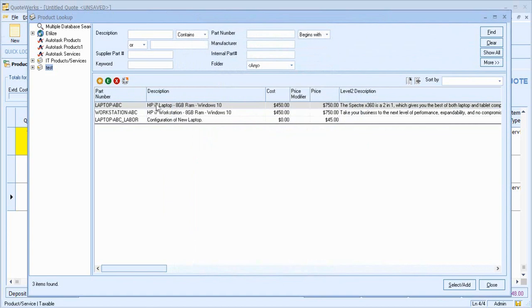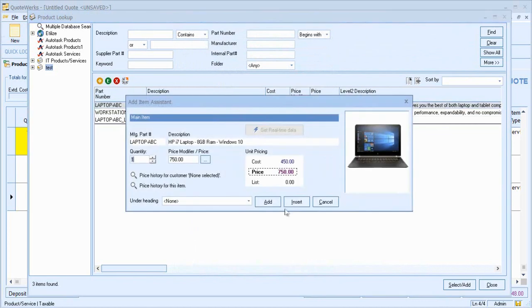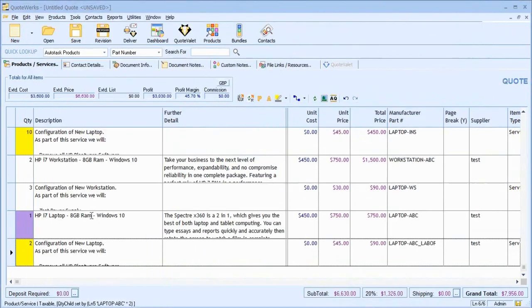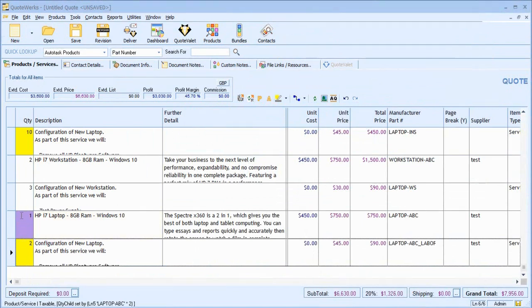Let's now add the HP laptop to my quote. Here you can see again, I have the laptop and the configuration with the quantity linking just there.